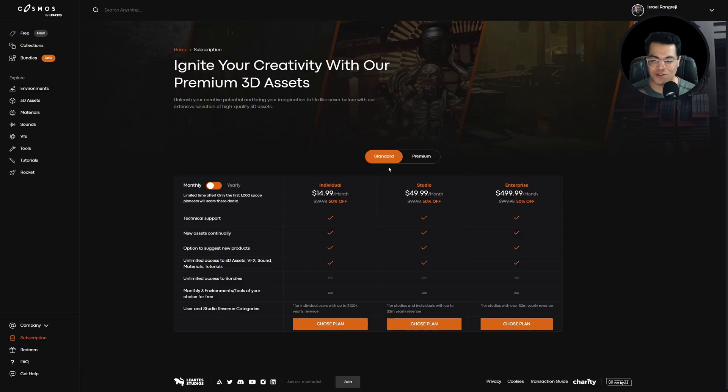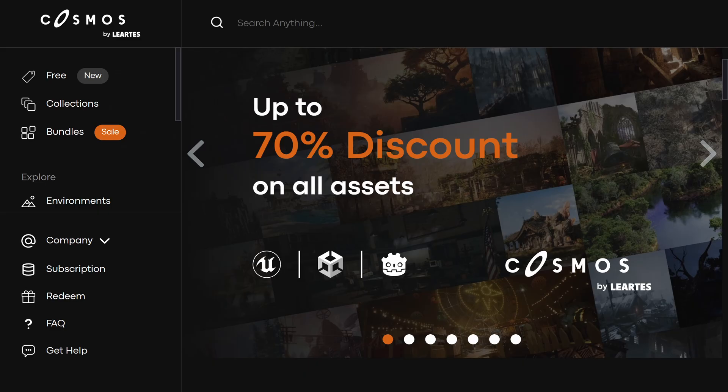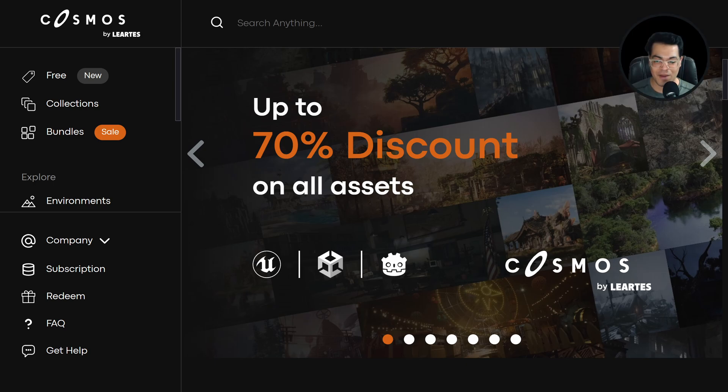These are the subscription models. They have the standard subscription model and a premium one as well. I'm using the premium one. They also have a Black Friday sale going on, offering all the assets at a 70% discount. I'm going to leave all the links in the description. That's it, and I'm going to see you in the next video.